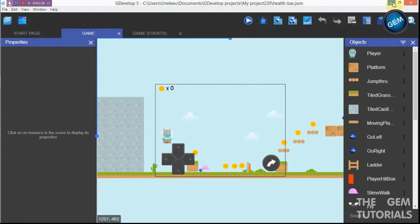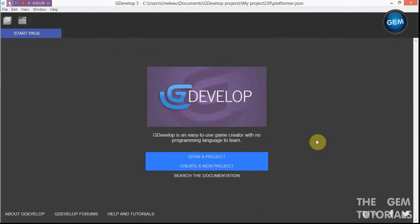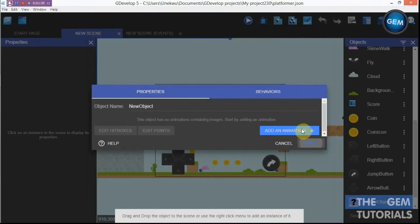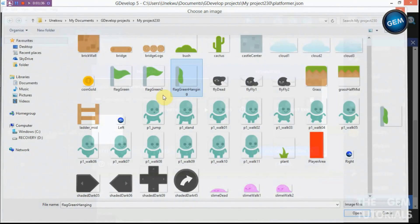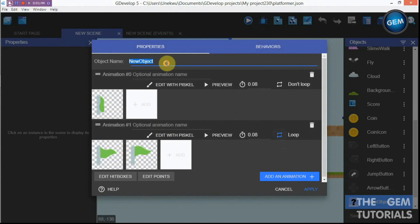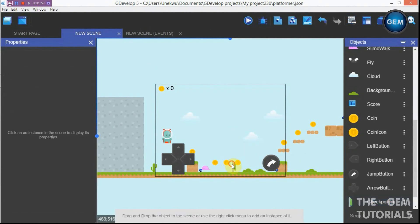Close this, minimize, open GDevelop 5, create a new project — platformer. Scroll to the bottom, add an object sprite, add an animation, then add in the flags animation. Open it, set this to loop, rename this 'checkpoint one', and apply.